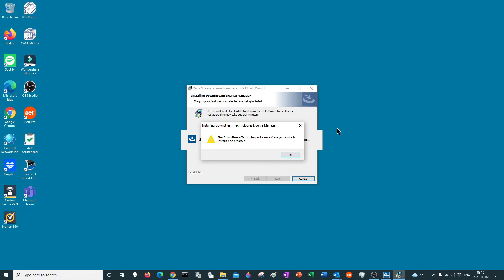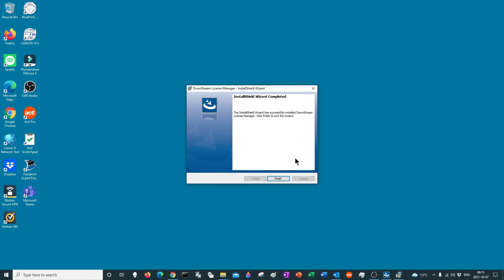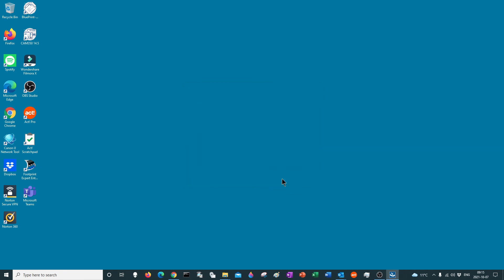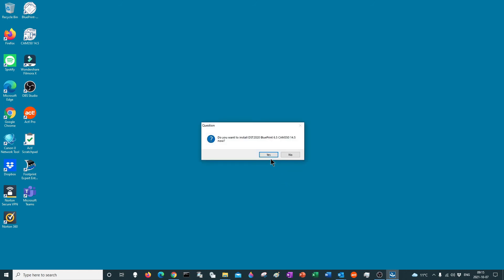The downstream technology license manager service is installed and started — great. The downstream technology license file checked out — test is okay, perfect. Right now you're finished, but not totally — give it a chance, it'll come back, don't touch anything. You install the Blueprint and CAN350. In my case I have both, so yes, I have to install. But you're allowed to pre-select what you want to install later on.